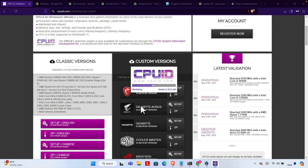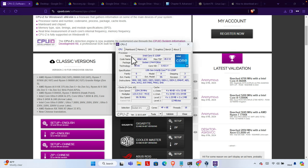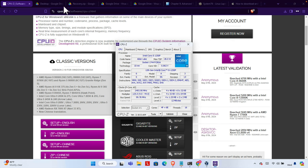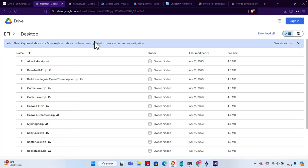Once it is open, we need to find the processor details. Here we are seeing it is Intel Core i5, and this is a code name: Alder Lake. We must note this thing. Once you find this, now we have to come to this website, drive.google.com.